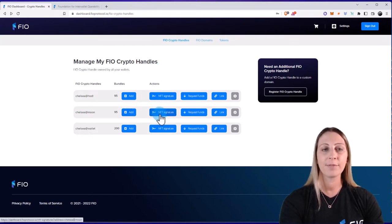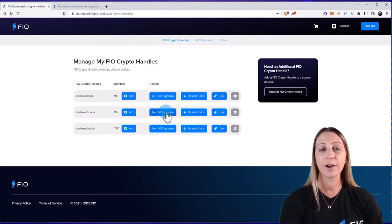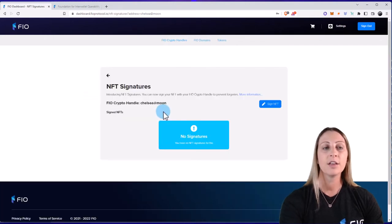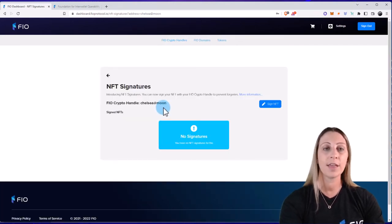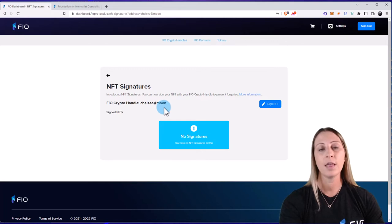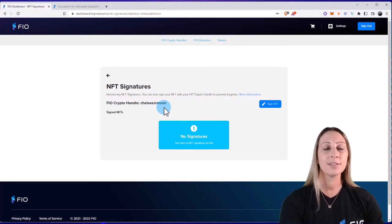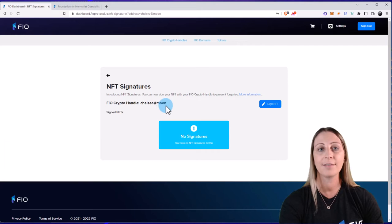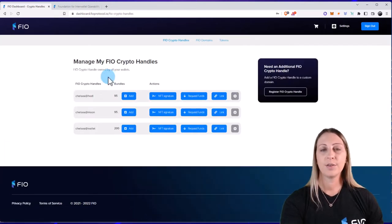So the first one is NFT signatures. I can actually sign an NFT using this FIO crypto handle. And the reason you may want to do this is to show authenticity that you are the creator of the NFT and to help prevent forgeries.